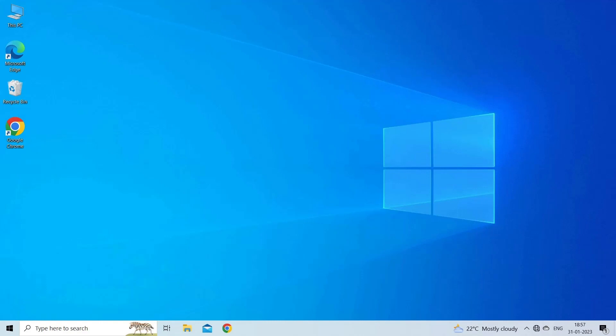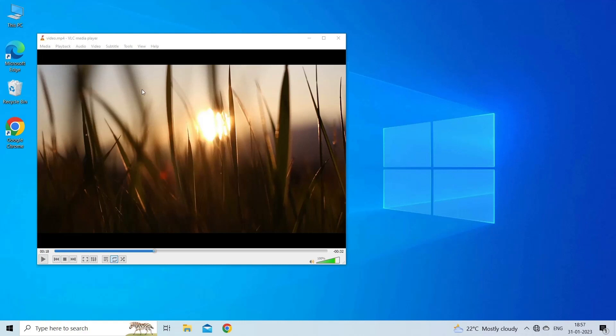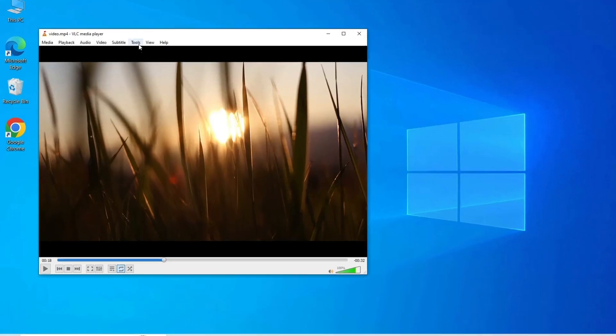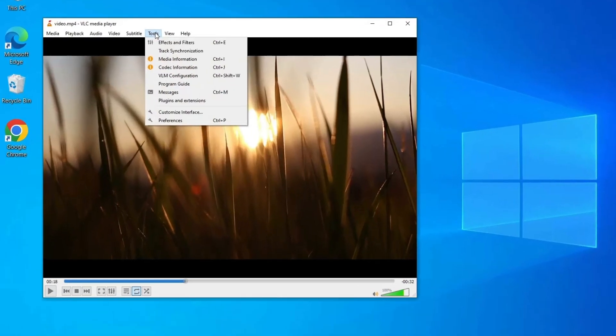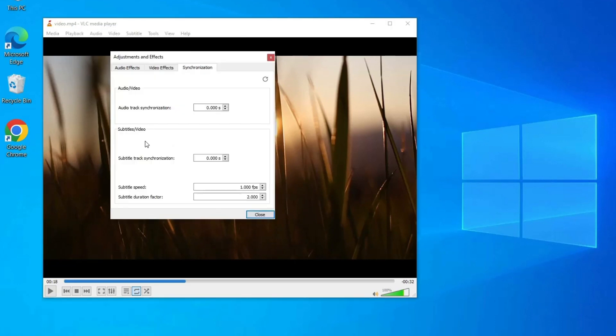Open VLC Media Player and play a video or movie. Click on Tools, choose Track Synchronization. In the new pop-up window, navigate to Subtitle Track Synchronization section. Click on the down button to hasten the subtitle, or click the up button to delay the subtitle. Click Close button to finish.